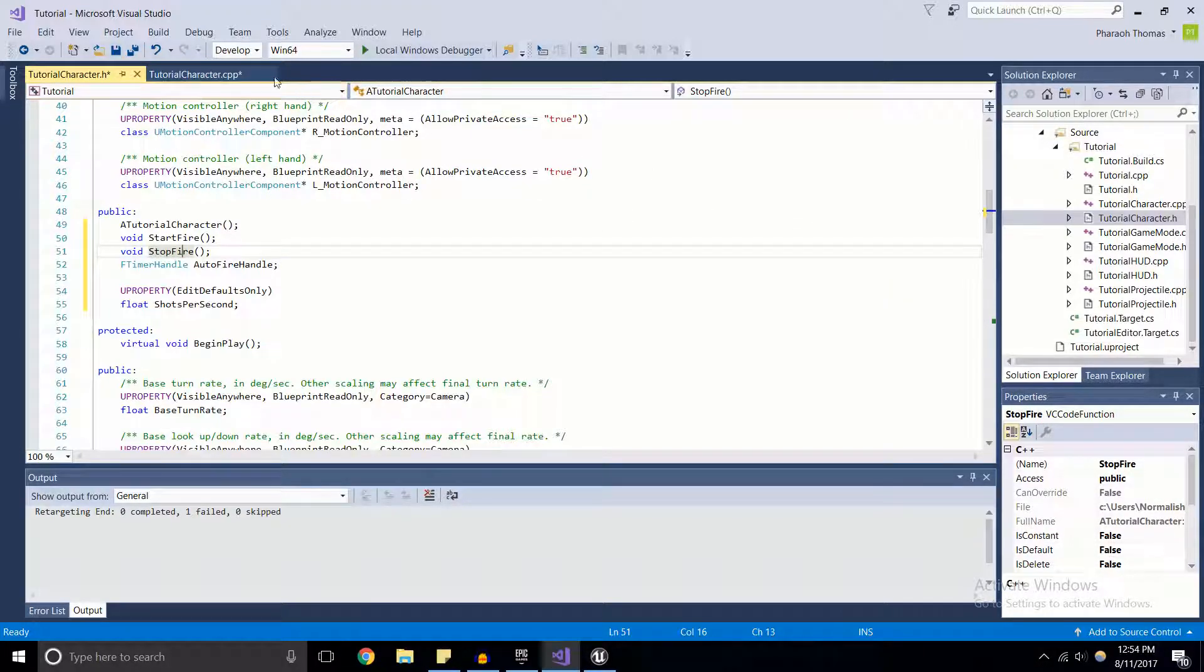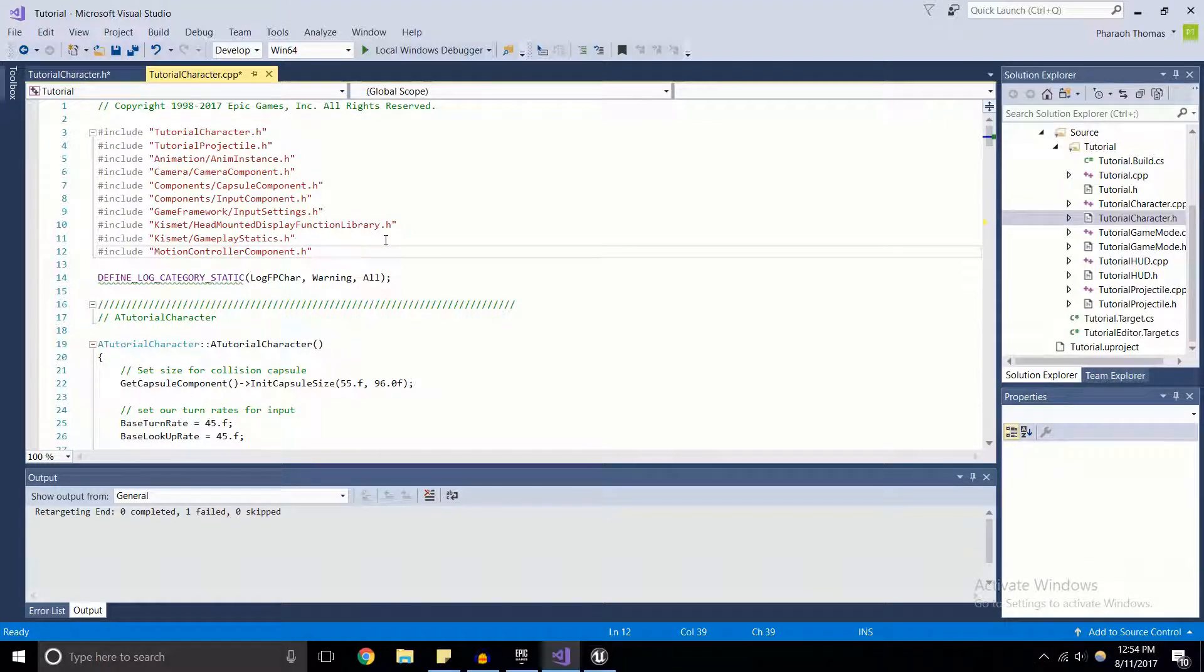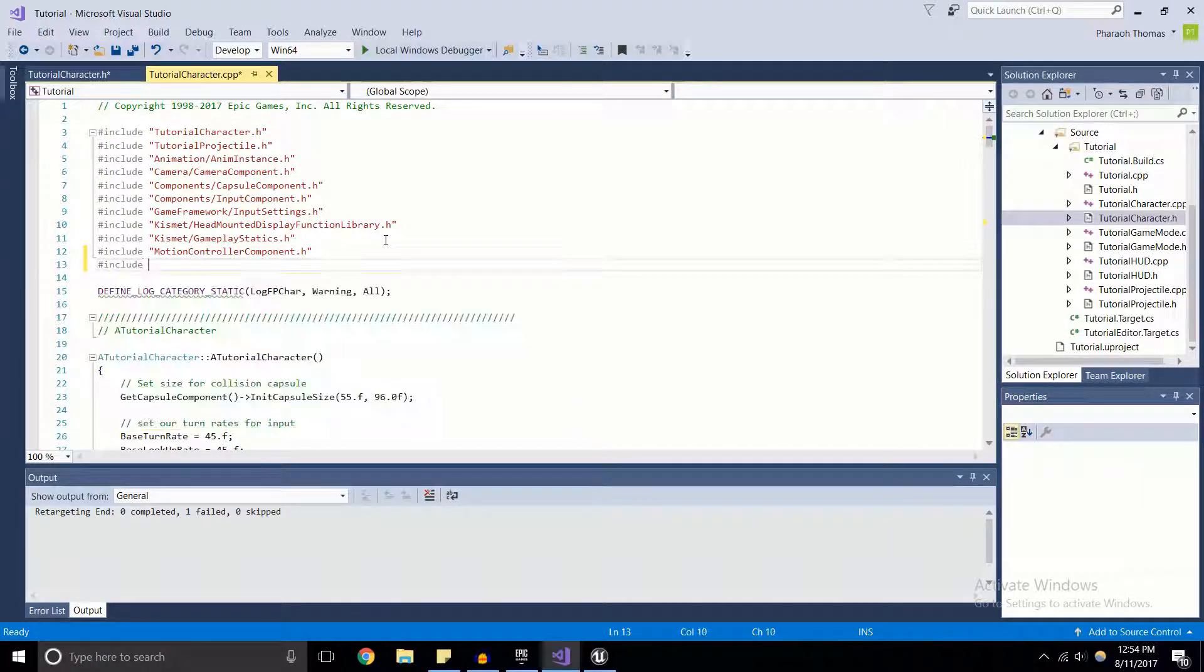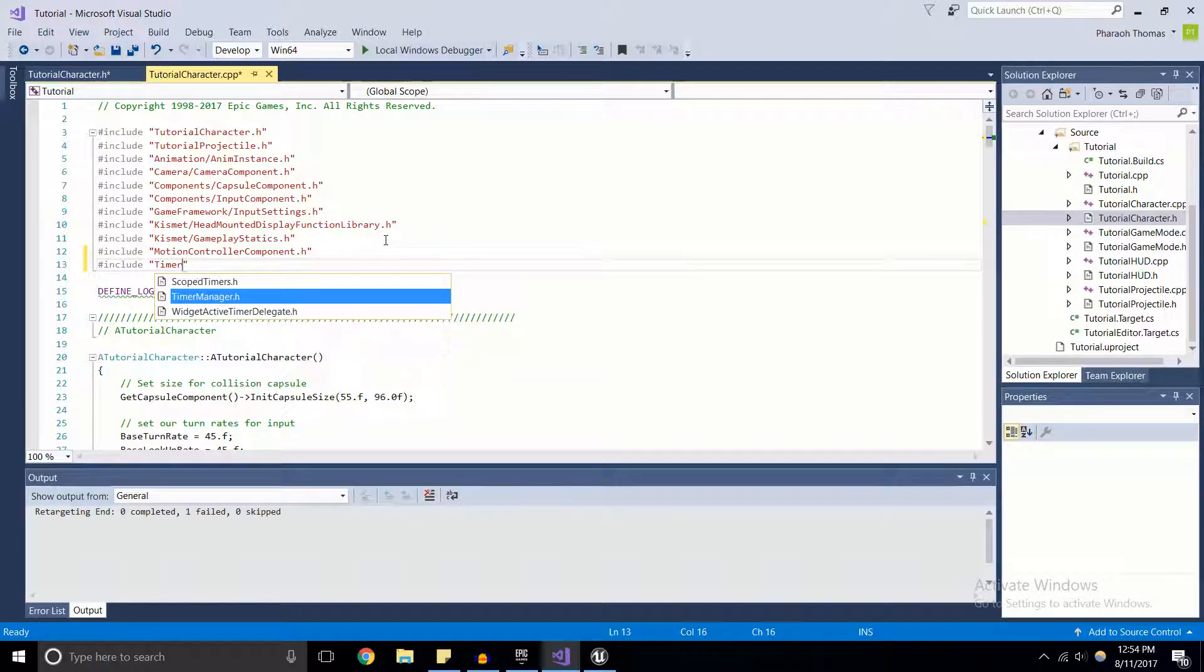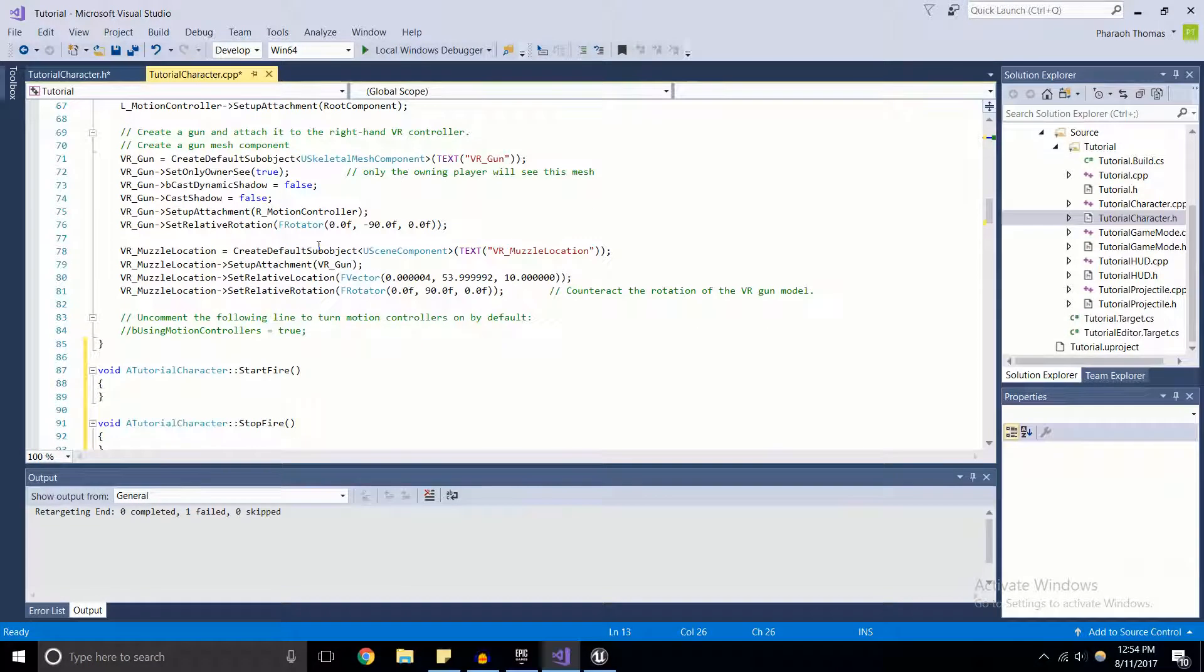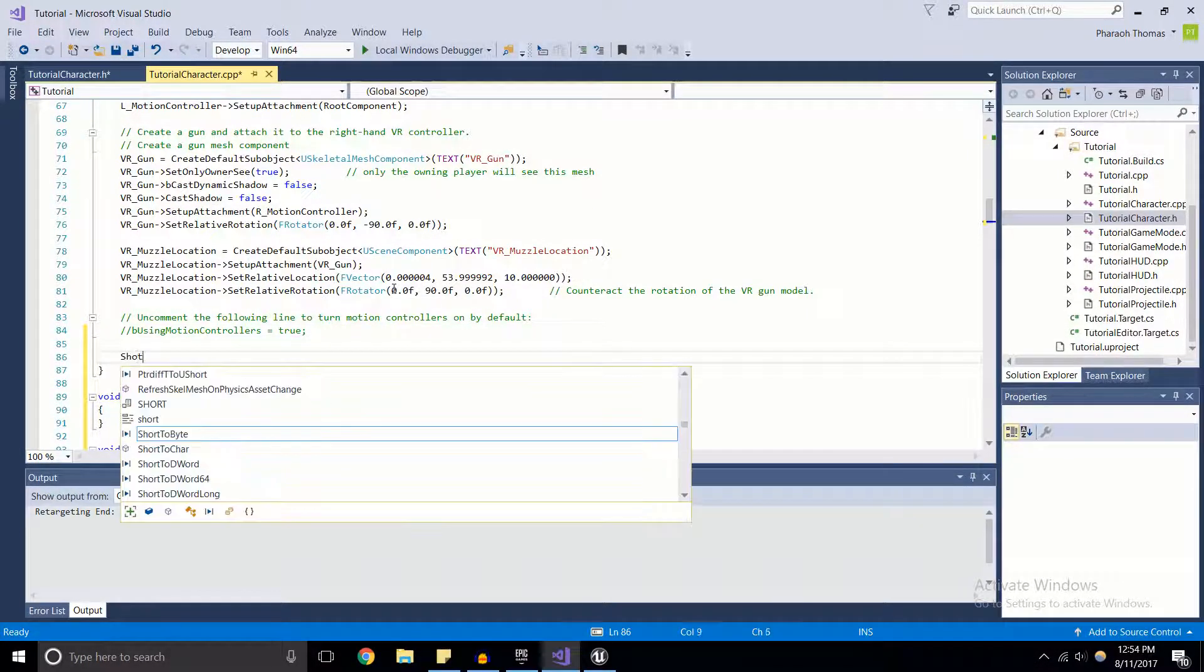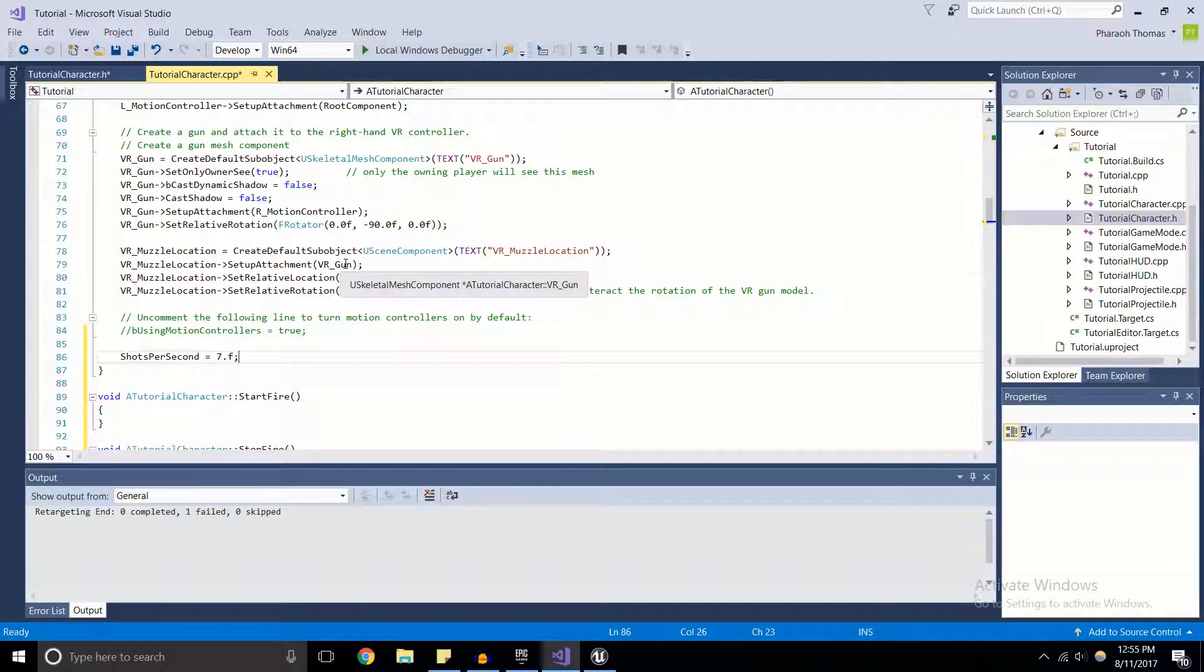I'm going to come back up and include TimerManager.h. Here in the constructor we're going to set ShotsPerSecond to be equal to seven, because that sounds like a reasonable value.